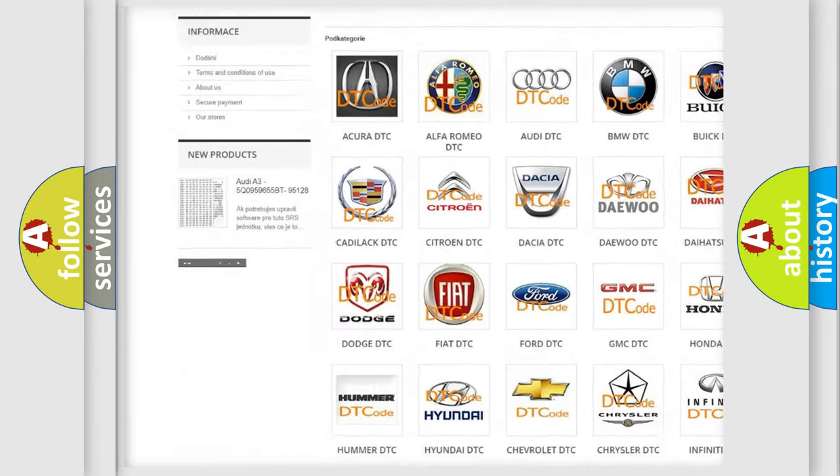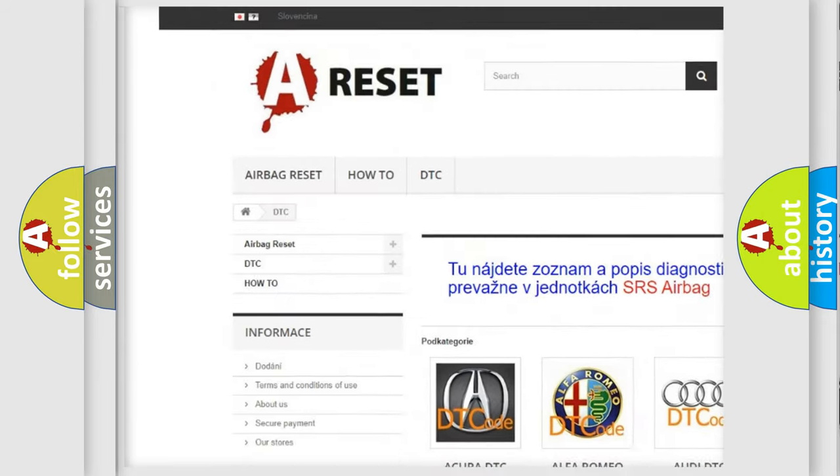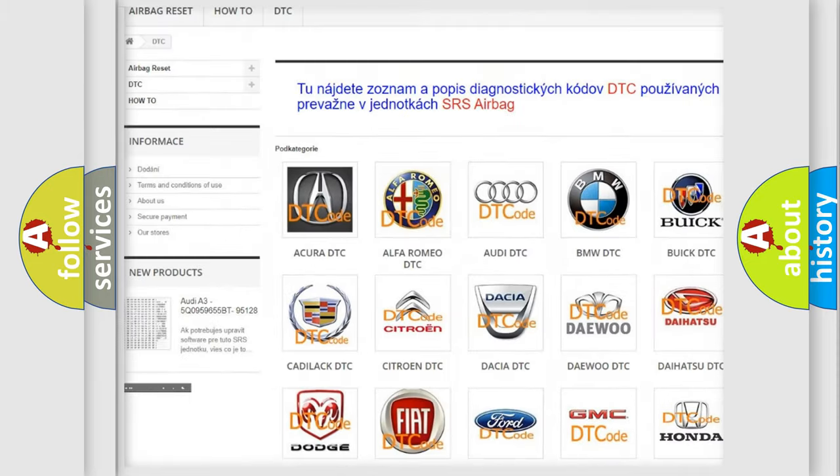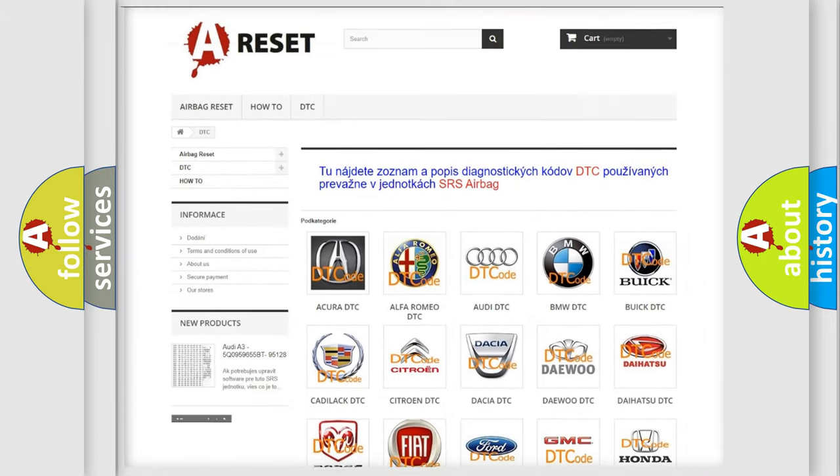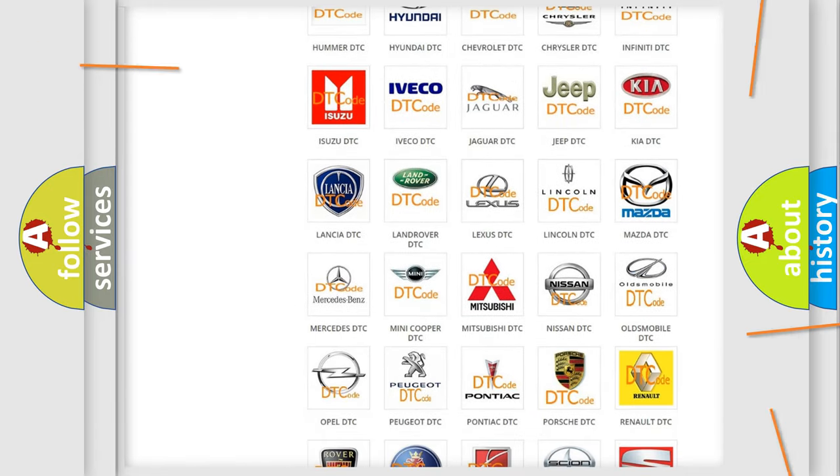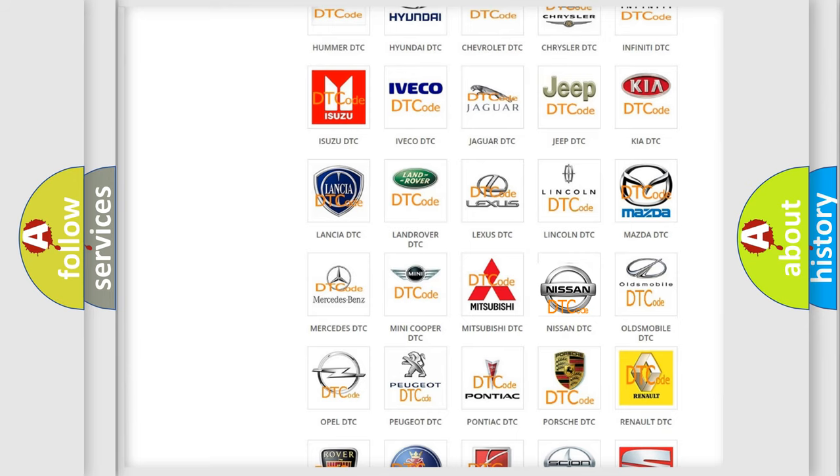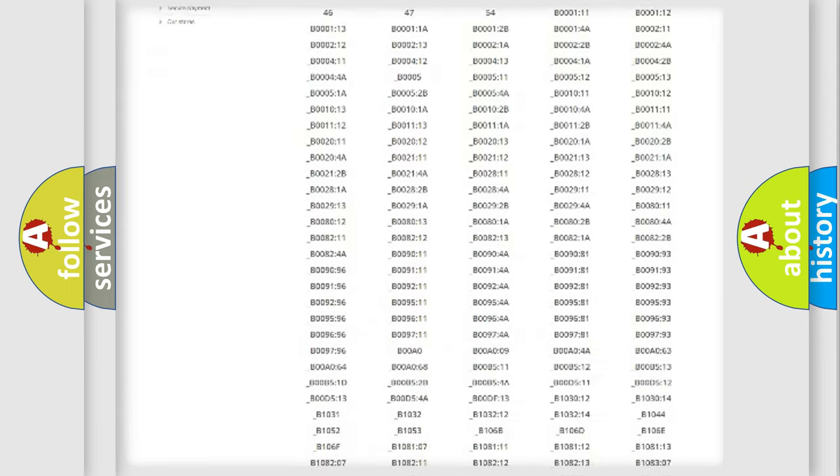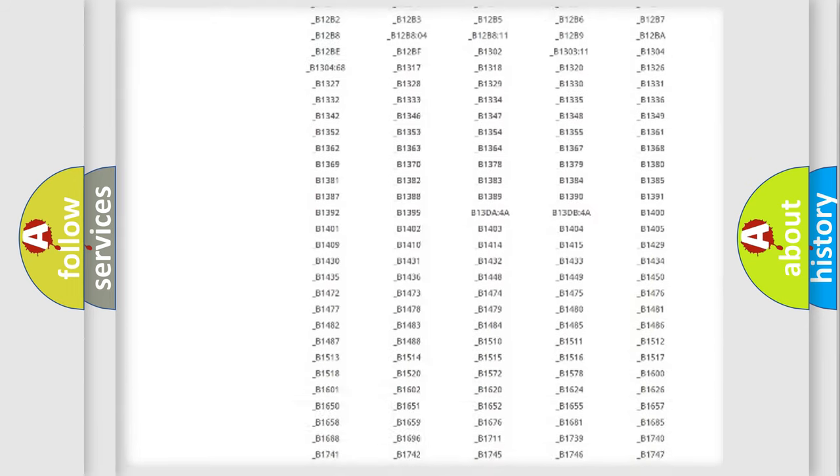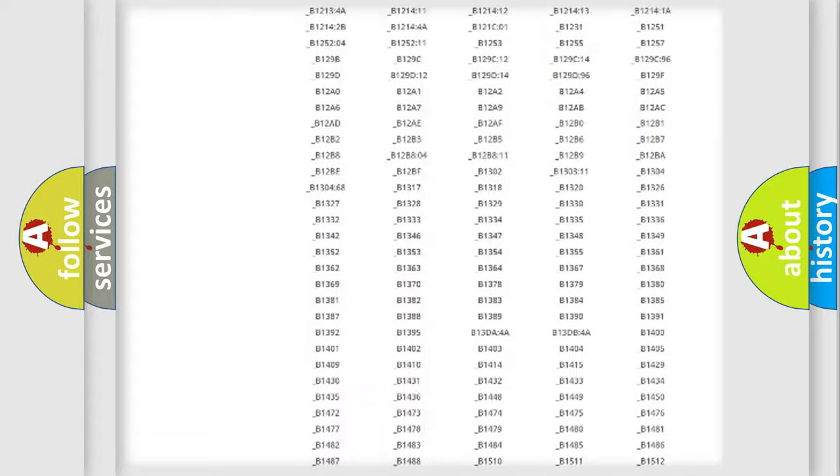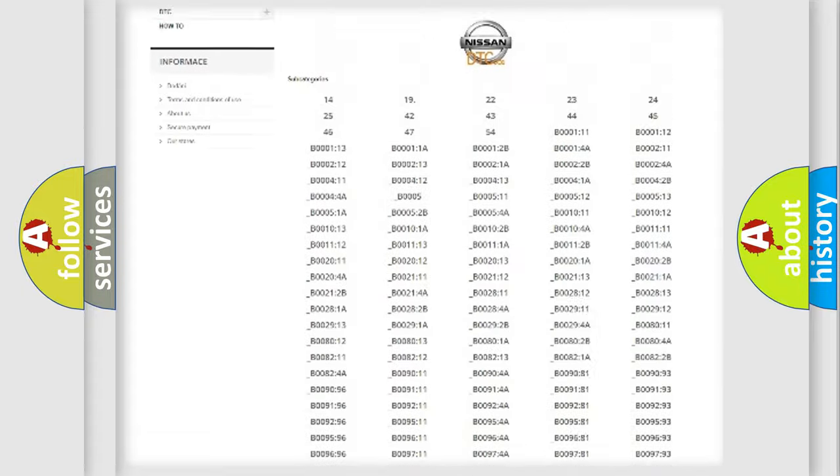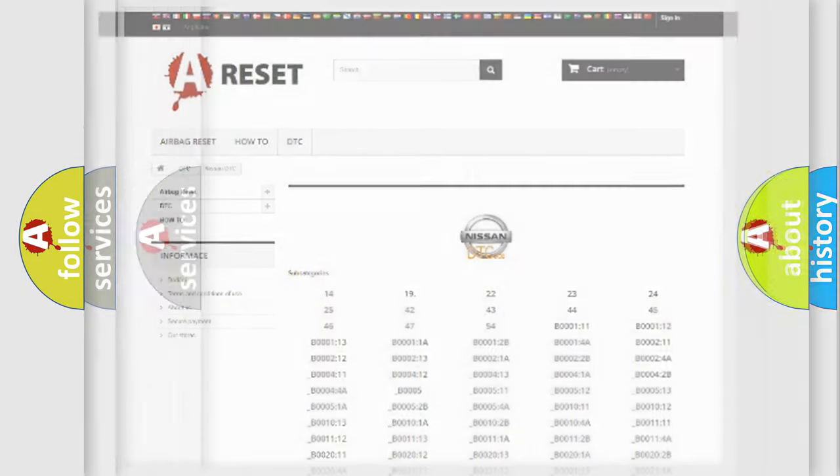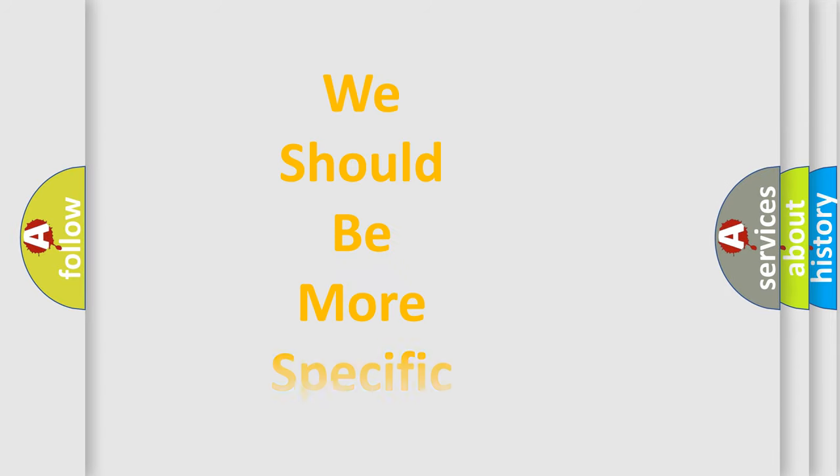Our website airbagreset.sk produces useful videos for you. You do not have to go through the OBD2 protocol anymore to know how to troubleshoot any car breakdown. You will find all the diagnostic codes that can be diagnosed in Nissan vehicles, and also many other useful things.